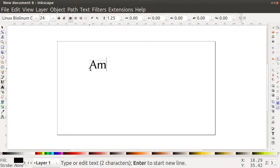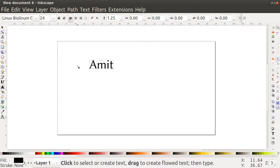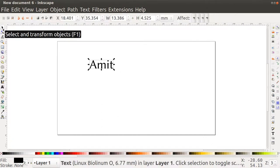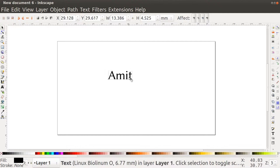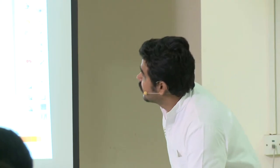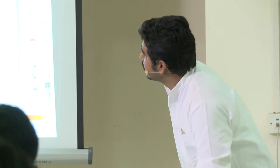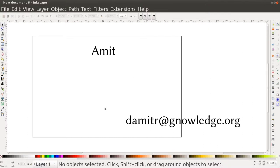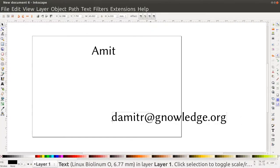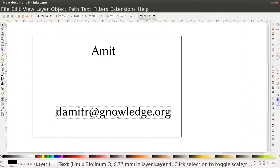I will type my name here. When I want to come out of the text tool, I can click on the arrow at the top — this is the select and transform tool. A text object will be created on the page. I will put my email here also. Right now this text is outside my page, so I go to the select tool, click on the text, and a hand cursor appears which enables me to move it. I drag it to place it wherever I want.